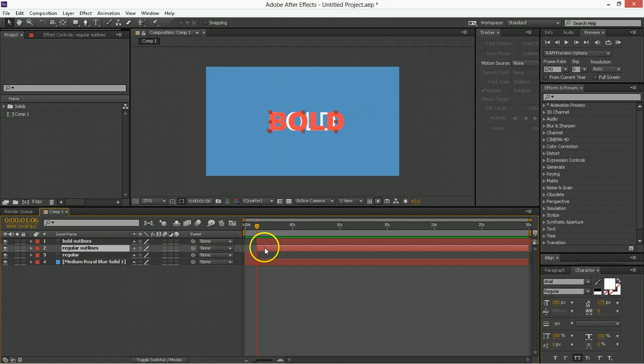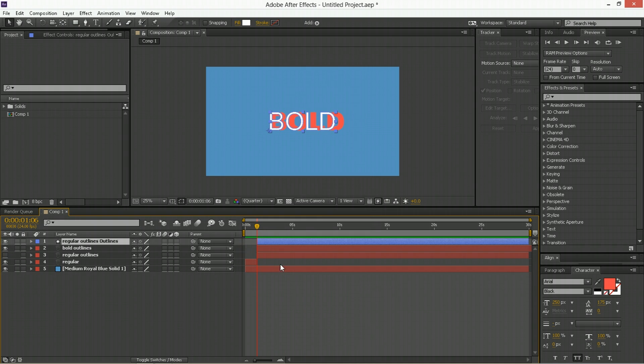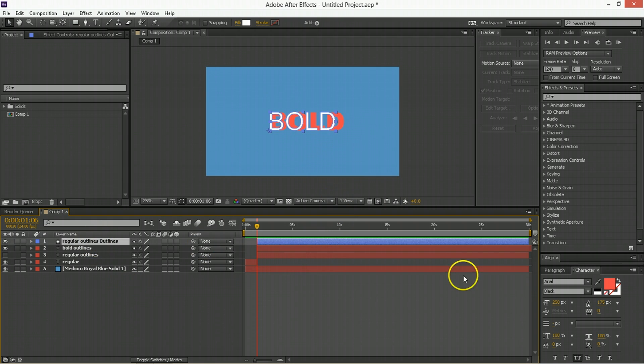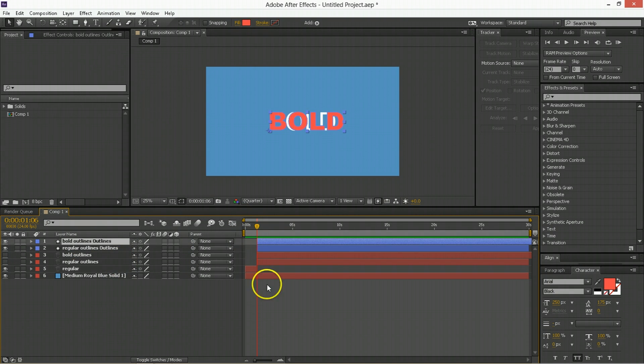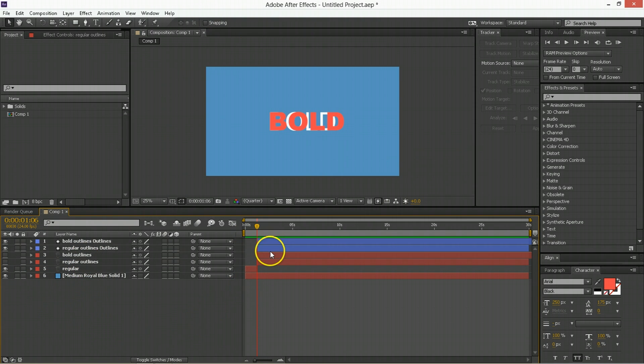So what we're going to do is we're going to right-click and say Create Shape Layers from Text. Boom. So we make some shape layers that have the same shape as the text, and also the same color I might add. That's something to know. And then we go to the bold ones and we go Create Shapes from Text. Good. Awesome. Thank you very much. And it has poked out the eyes of those hateful initial layers.